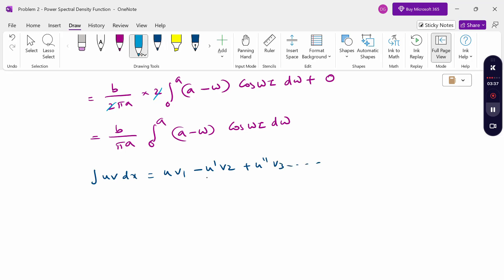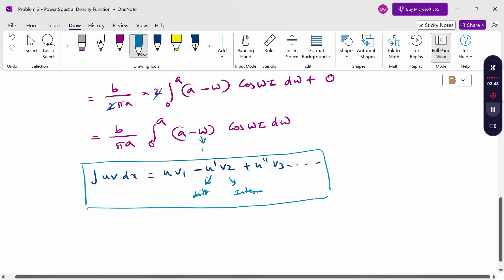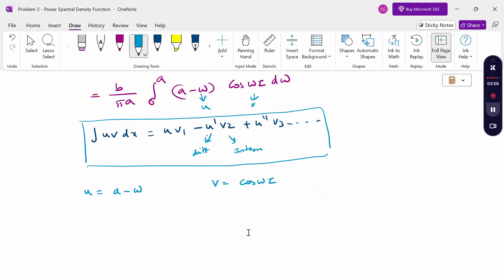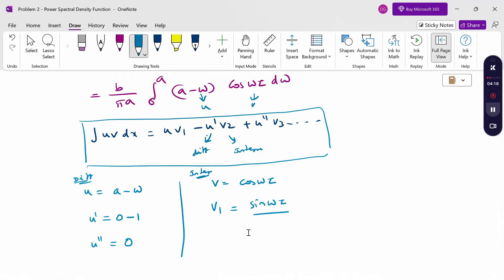Let u = (a − ω) and v = cos ωτ. Differentiating u: u′ = −1, u″ = 0. Integrating v: v₁ = sin ωτ / τ (since ω is the variable, we divide by τ), and v₂ = −cos ωτ / τ².